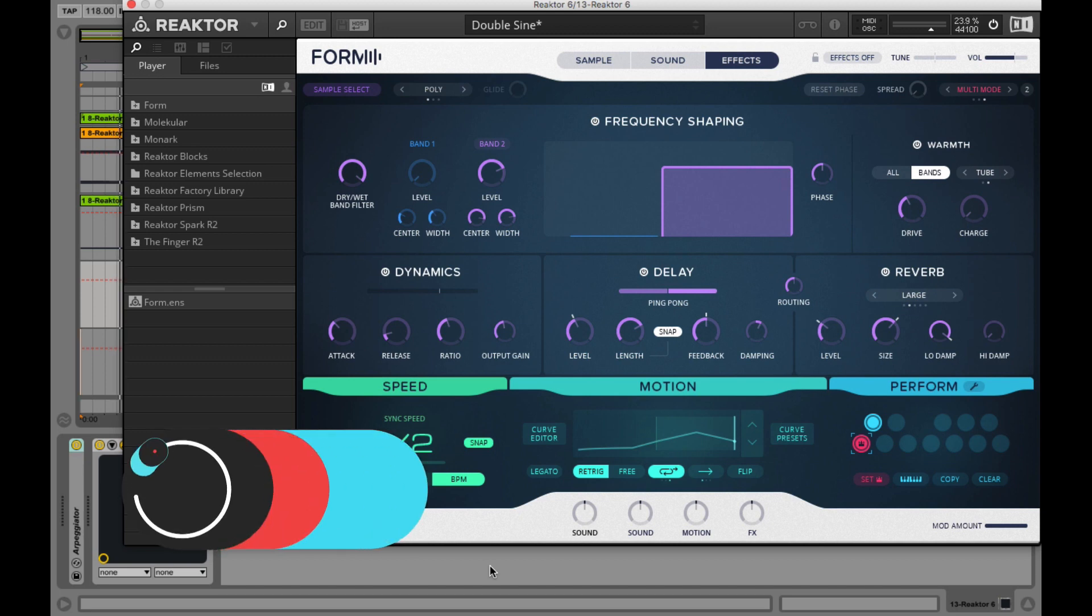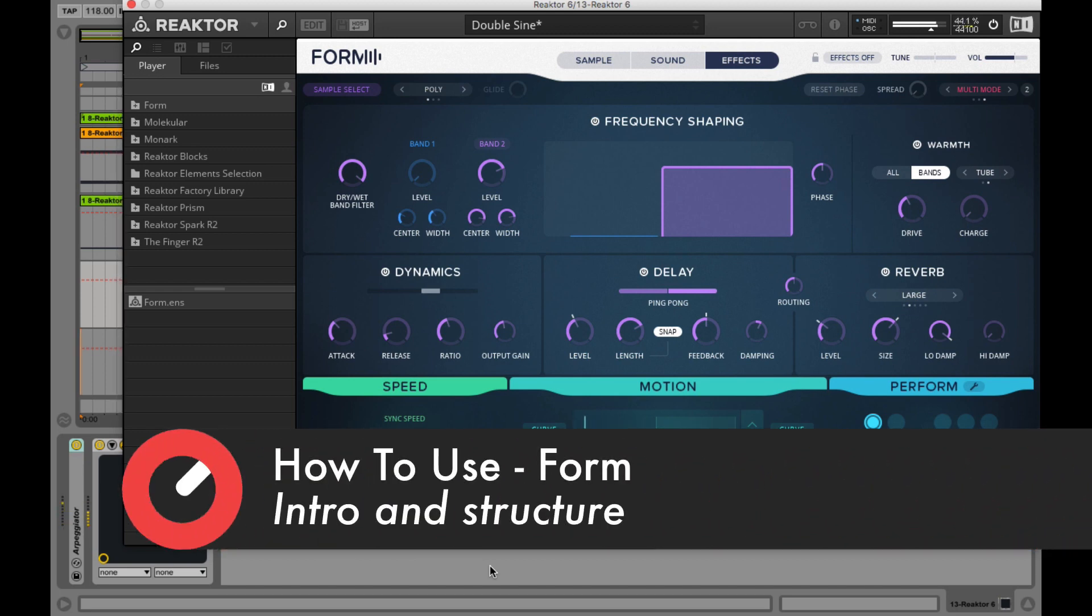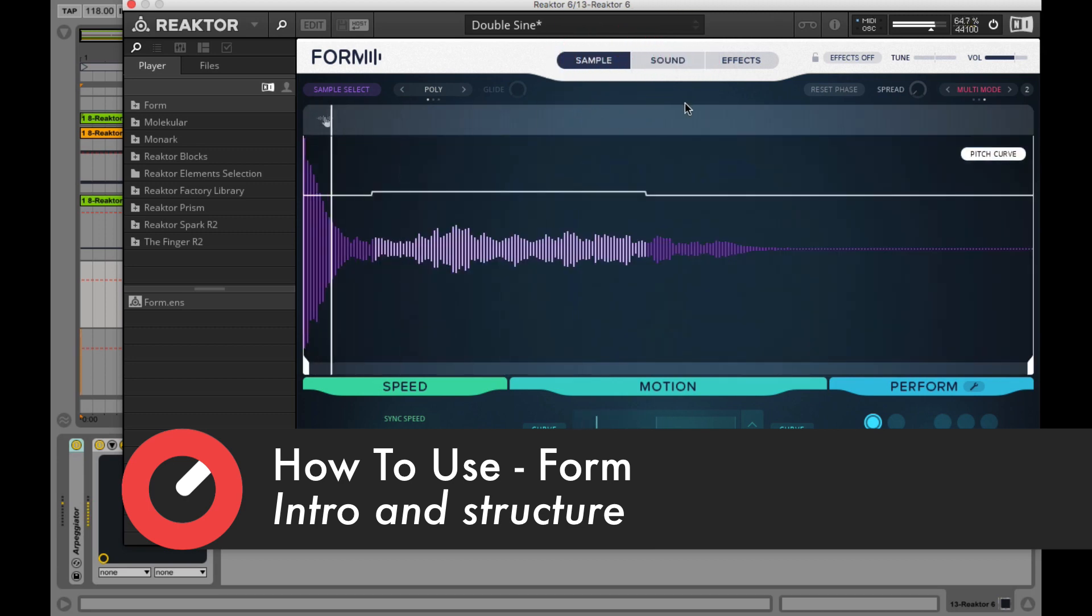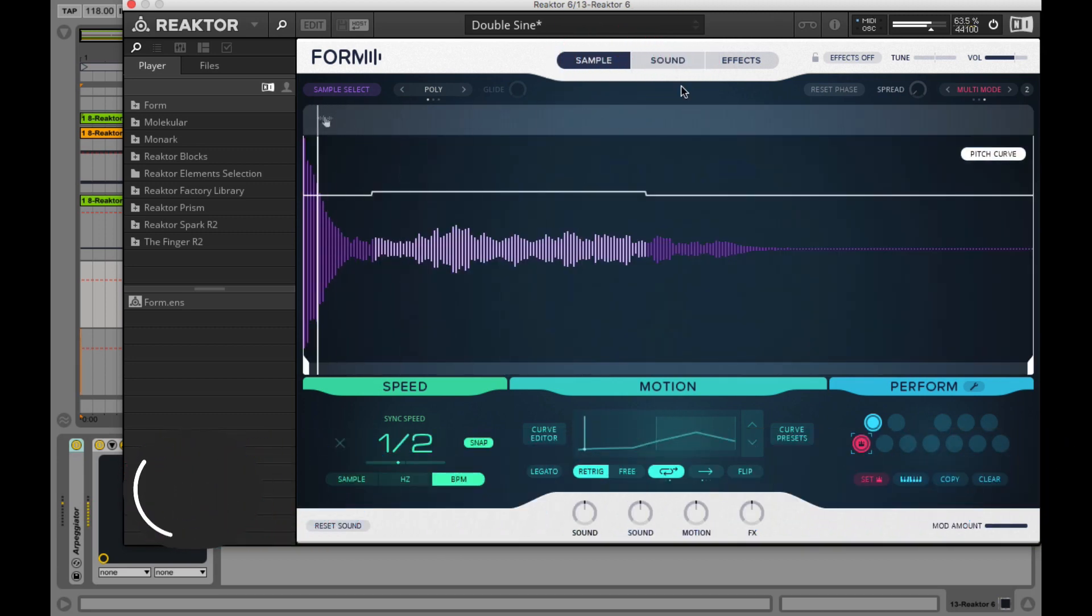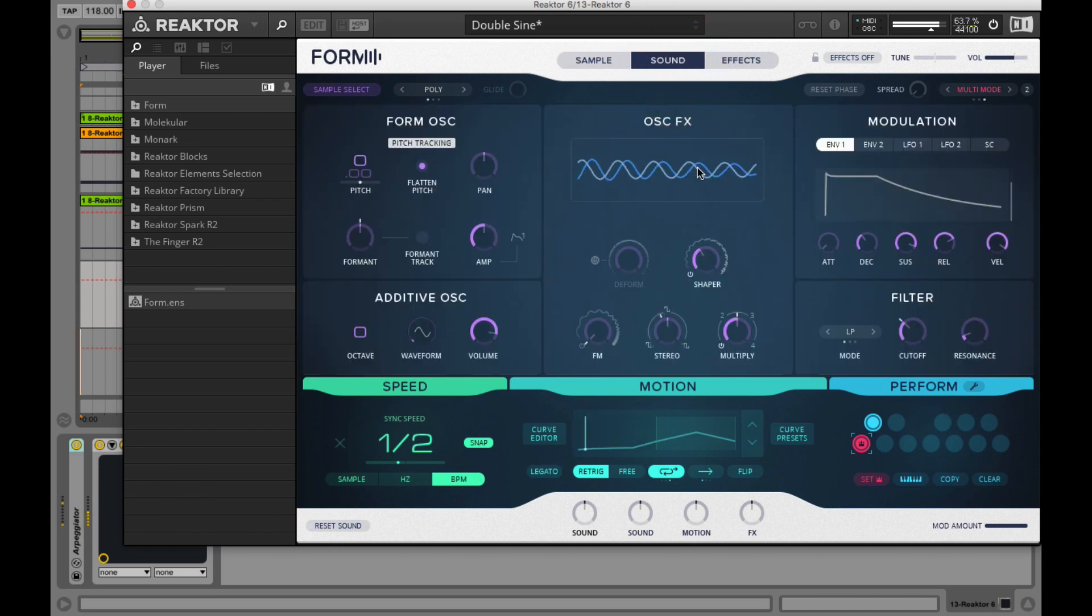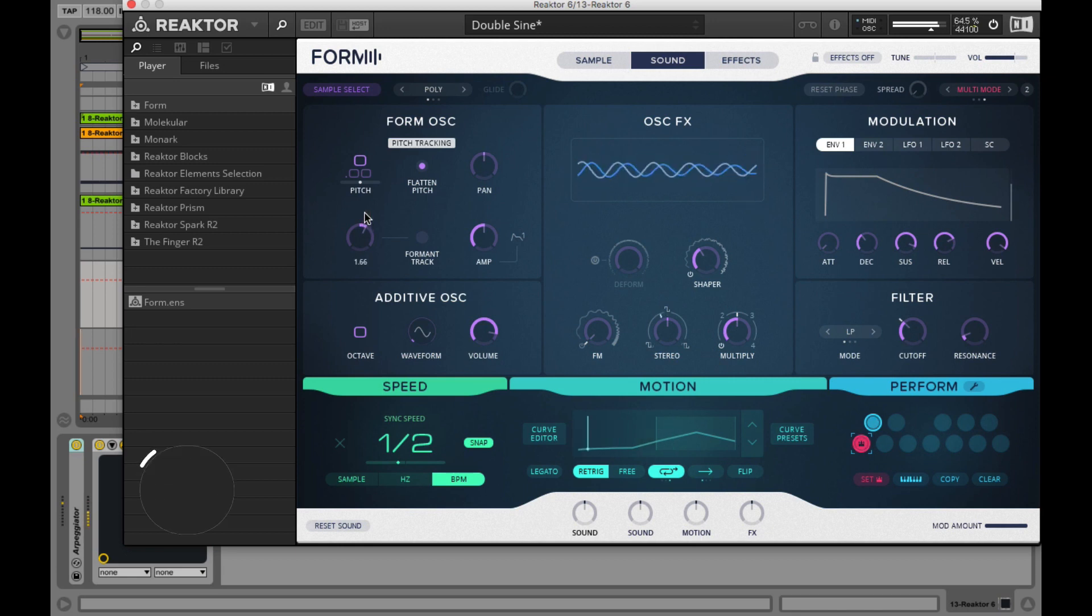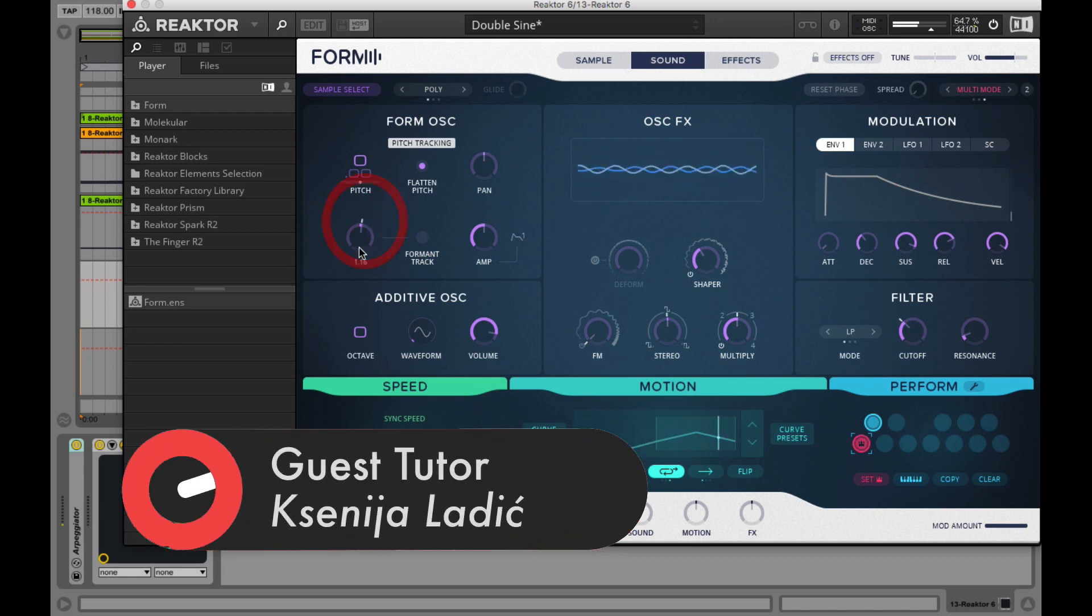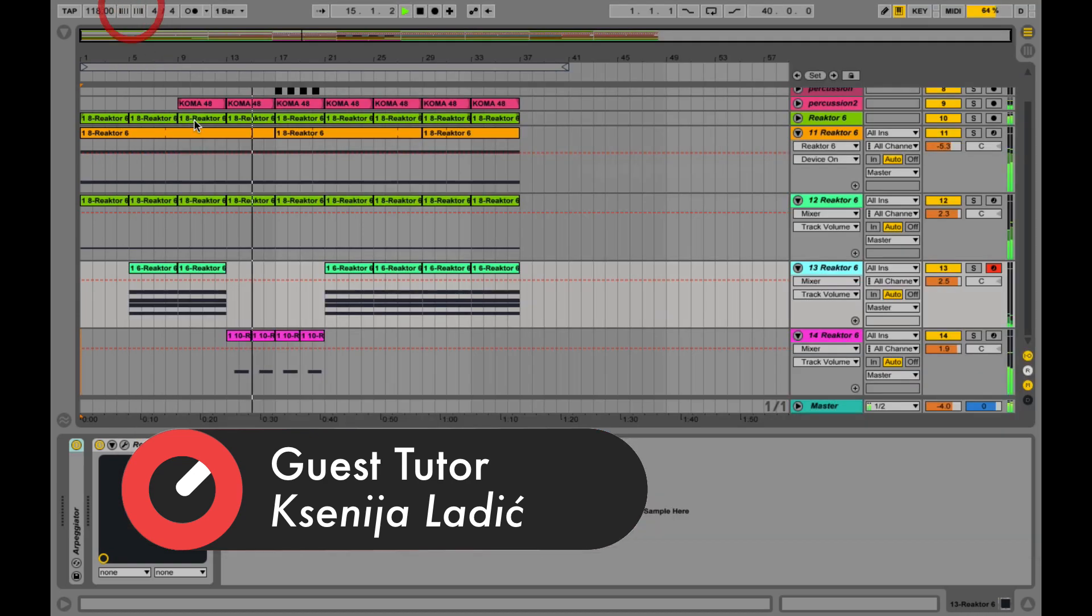Hello everyone on Sonic Academy. This is Ksenia Ladic. I've been producing music for about 10 years, starting off with Ableton version 4 and minimal techno scene in Croatia, and then last years going more into experimental music and sound art with my project Xen and into trip hop with my band Tommy's Love.